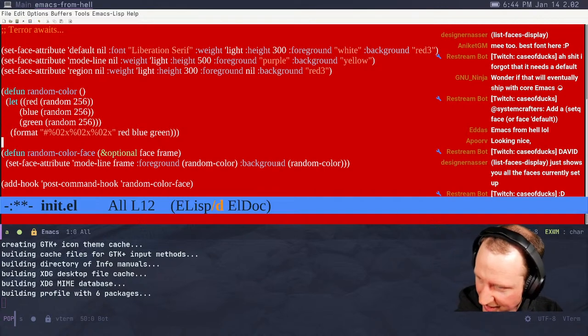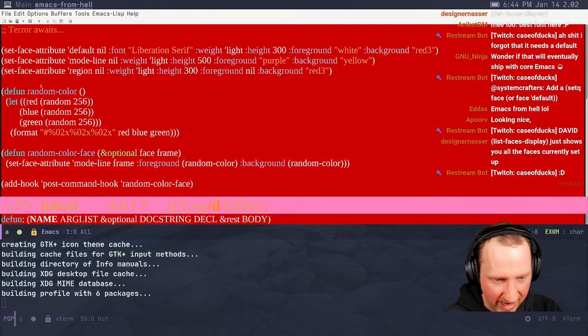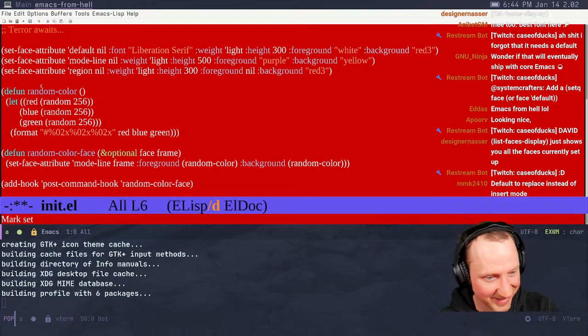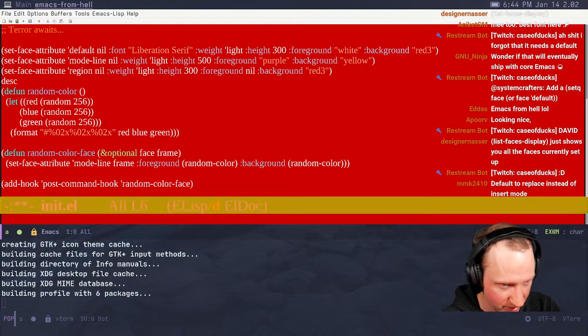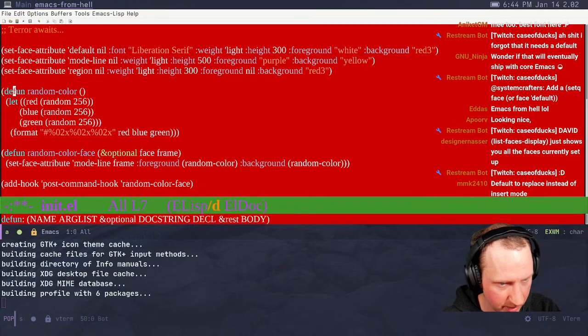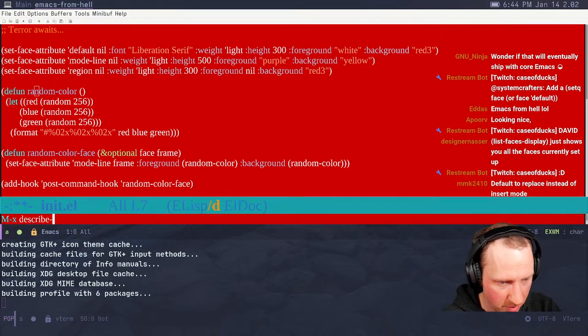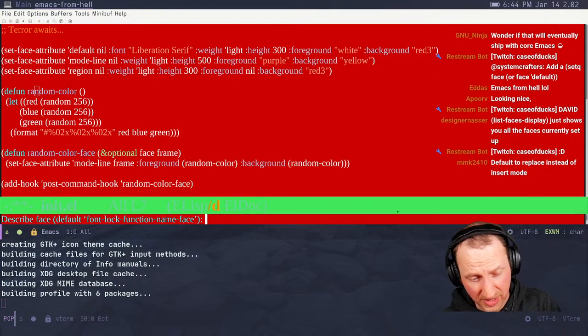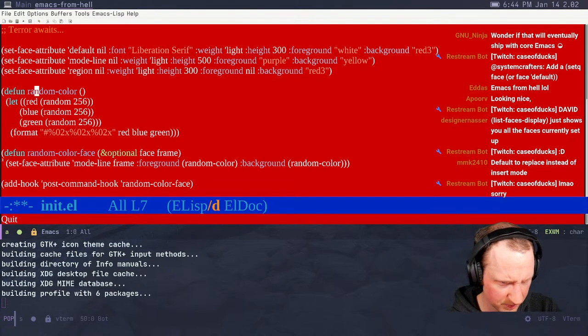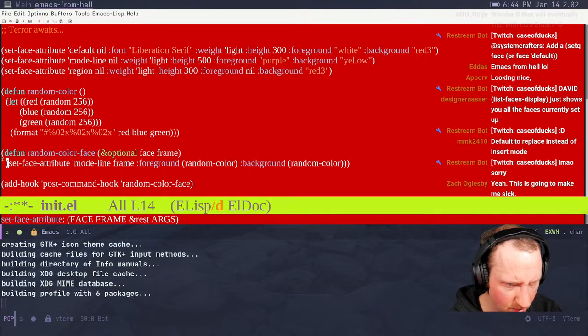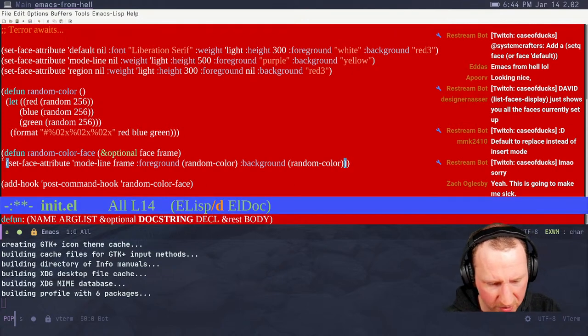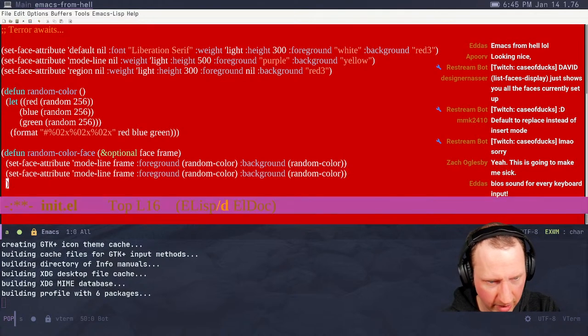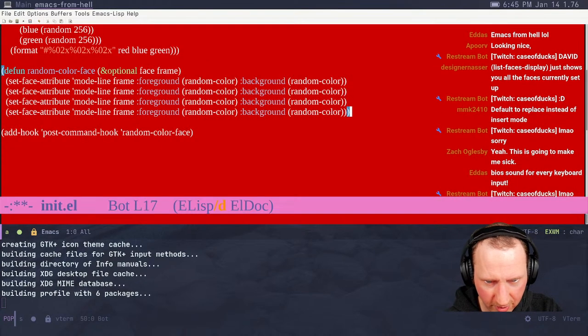Case has been giving some colors. Oh boy. So this is the kind of thing we need. Post command hook, random color face. So I'm going to drop this in. Because I think this is going to be good. Whew, I can't look at that. Whoopie cushion. Key press sound. Yeah, I think so.